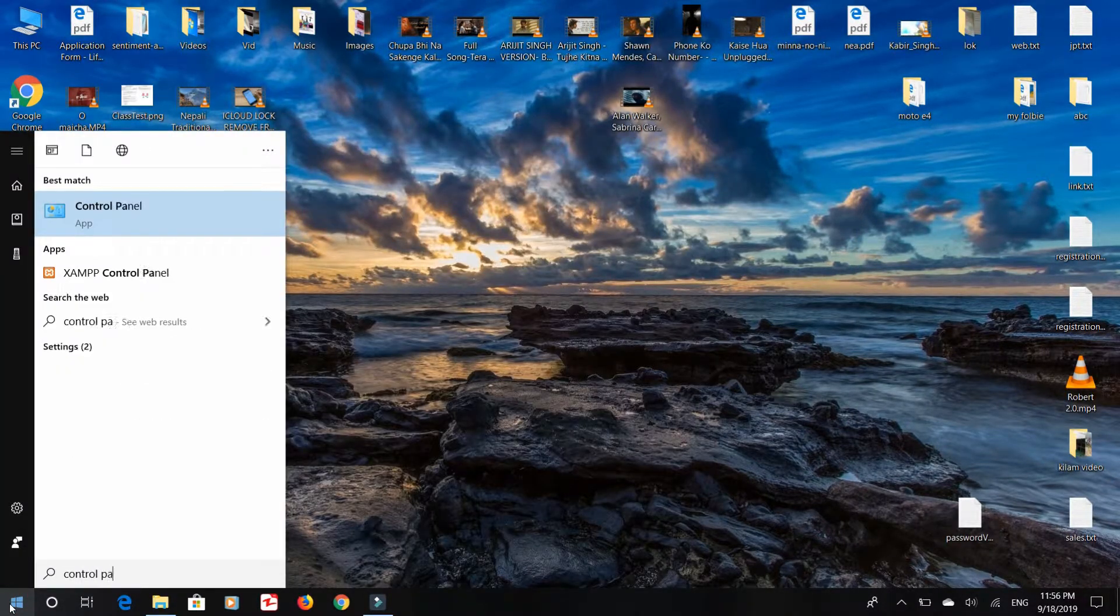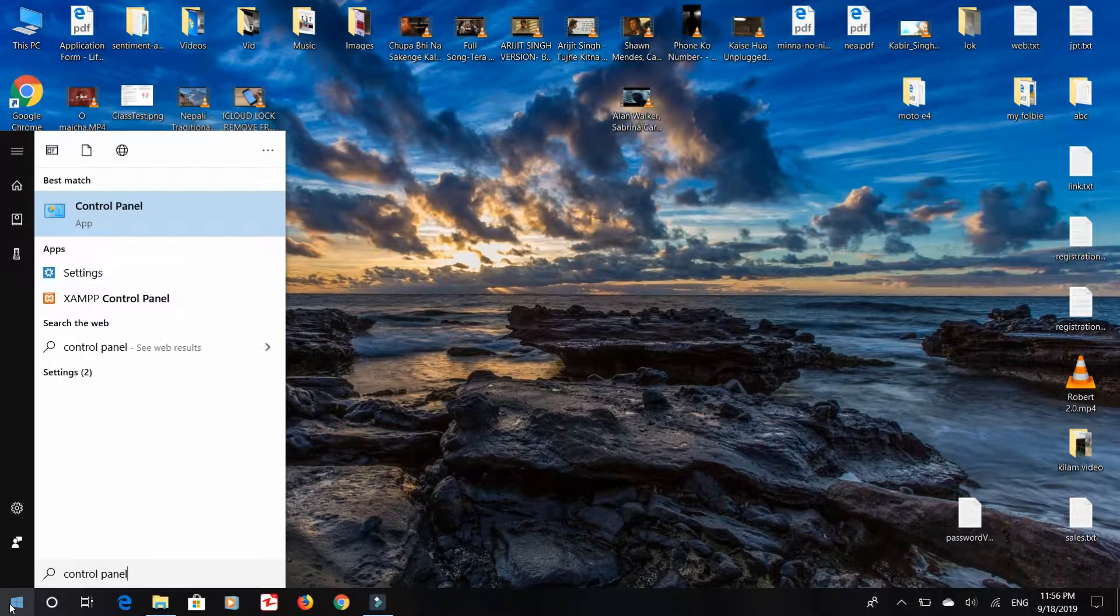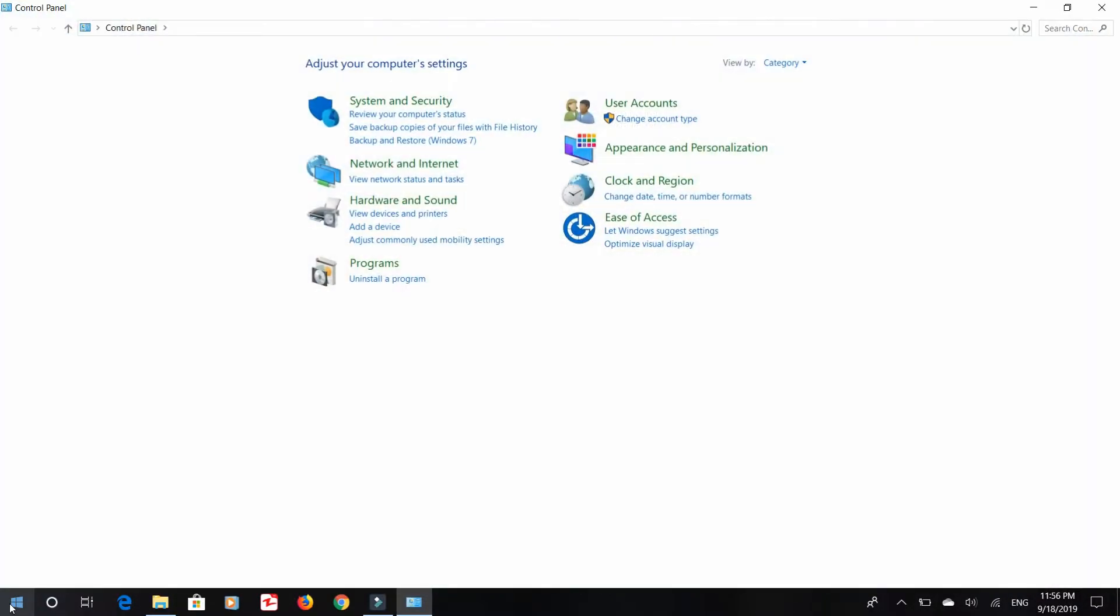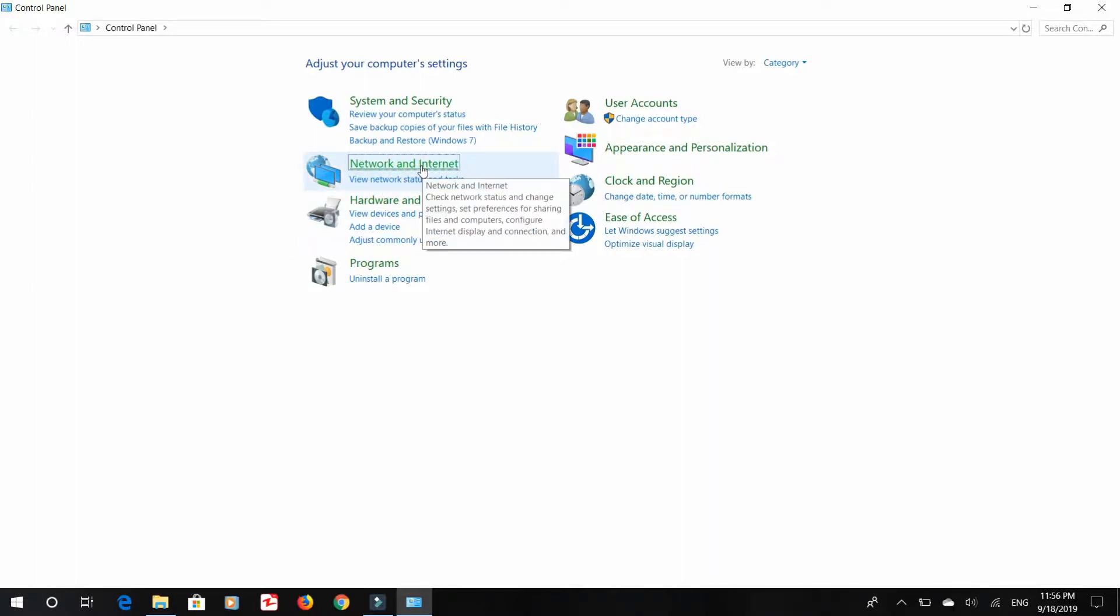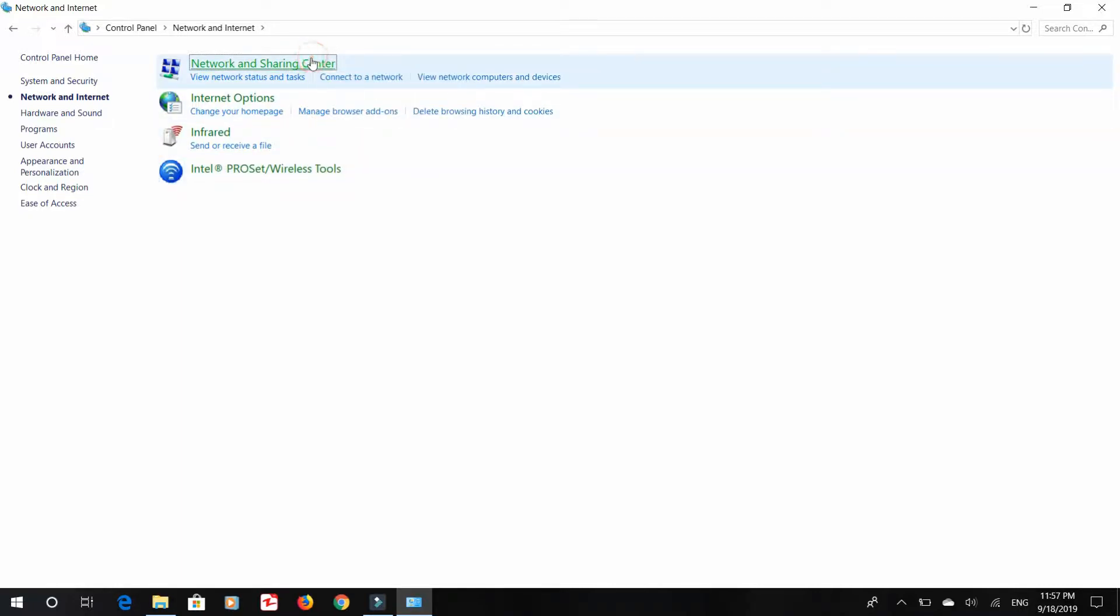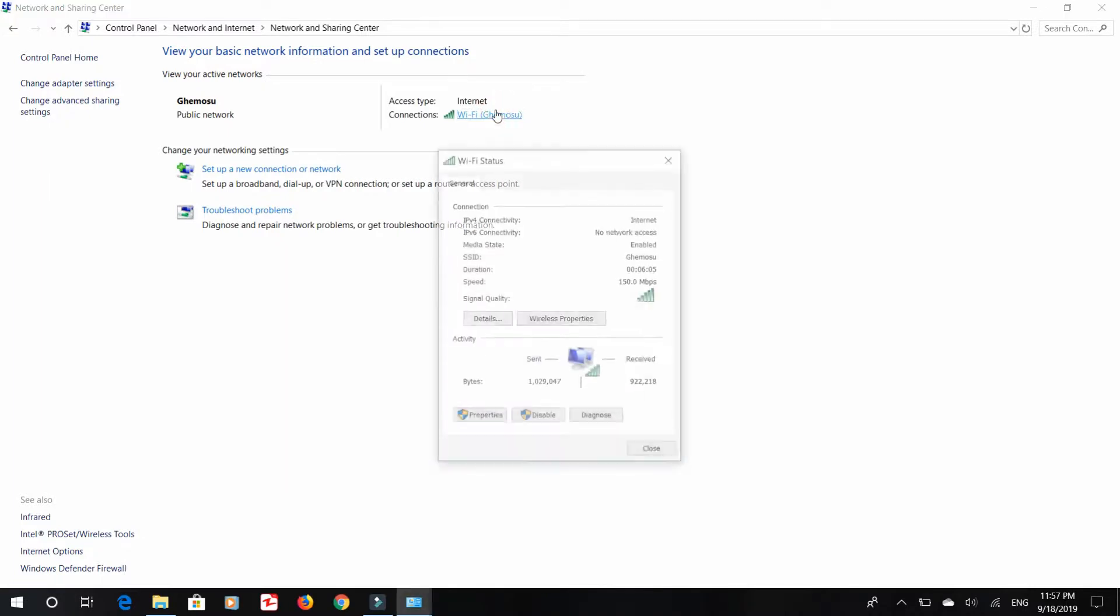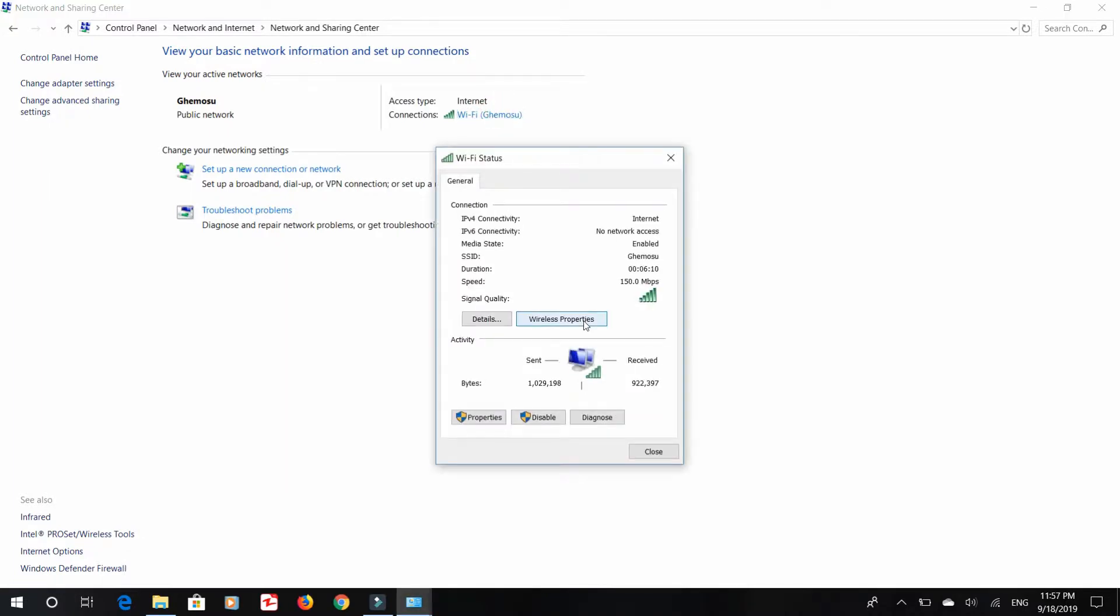You will see this interface and click on Network and the Internet. The next interface appears and click on Network and Sharing Center. Look at disconnected Wi-Fi and click on it.